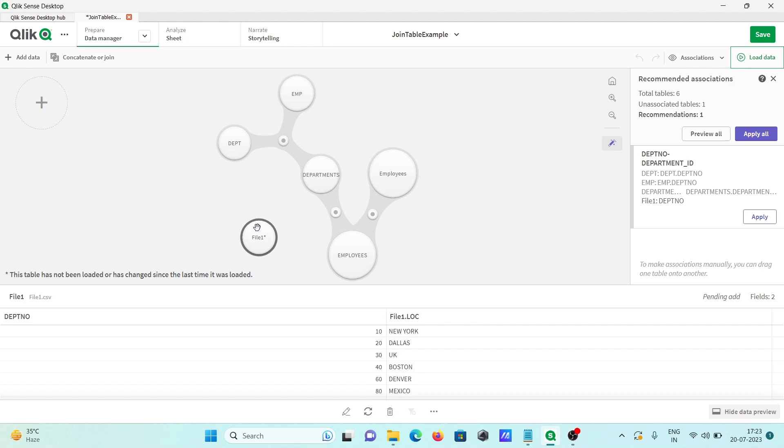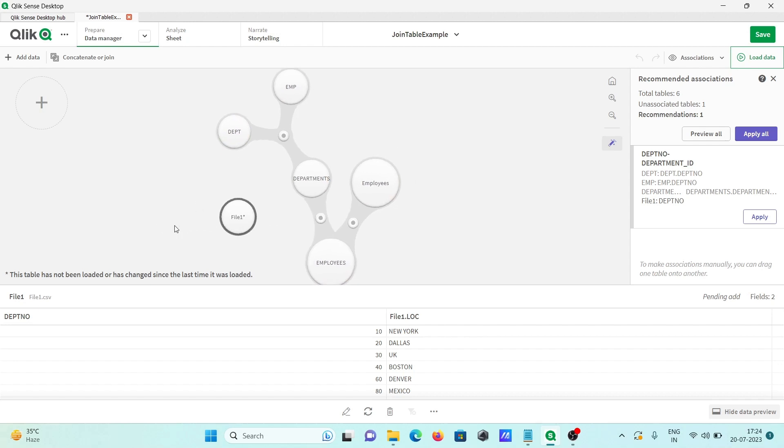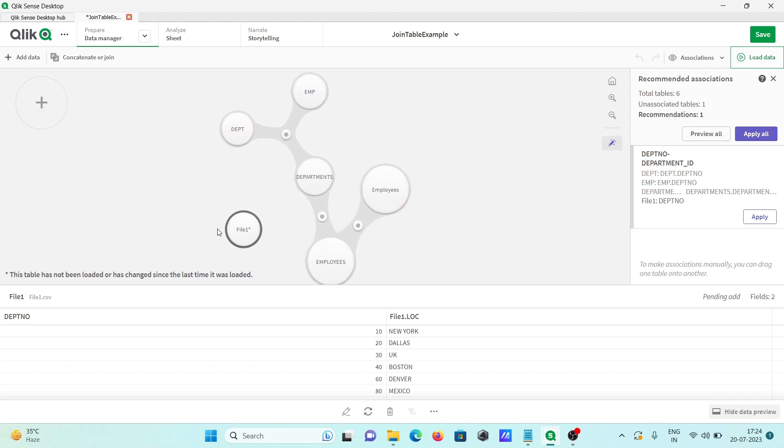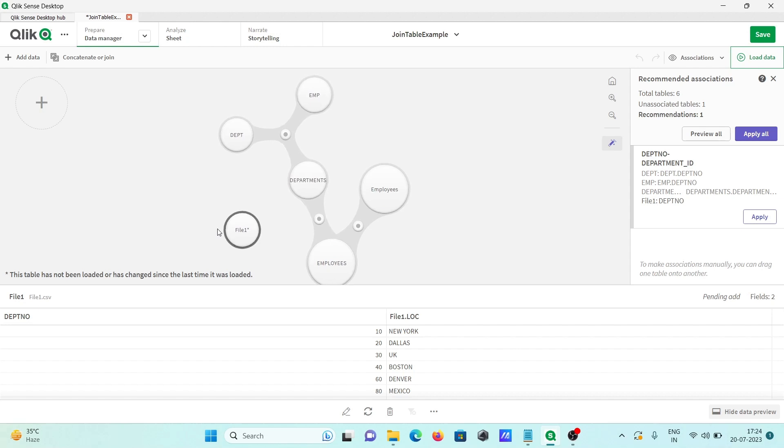After that, you can utilize this file for many purposes. This is how we can import a CSV file inside Qlik Sense. This video is over. Thanks for watching. See you in the next trick. Thank you.